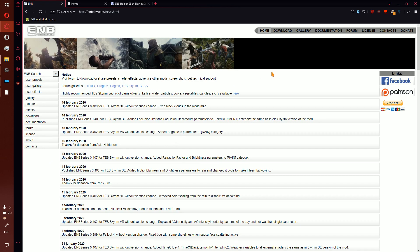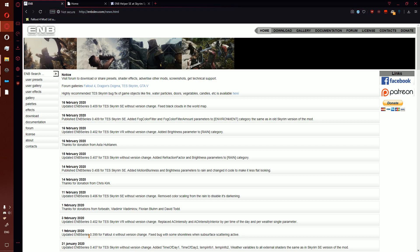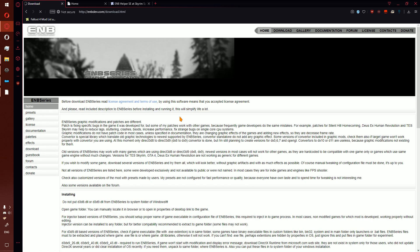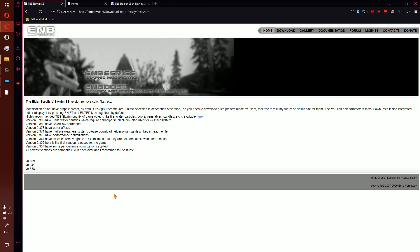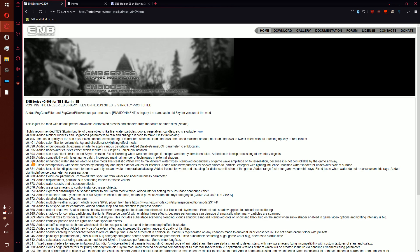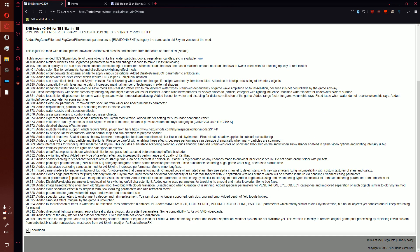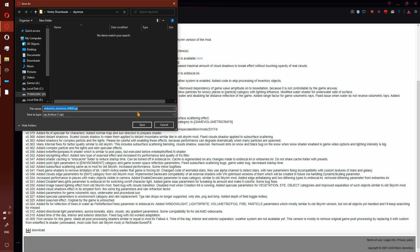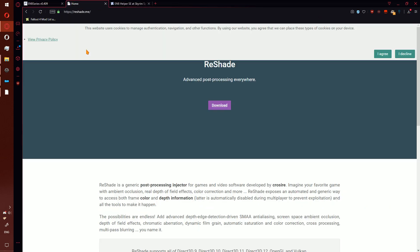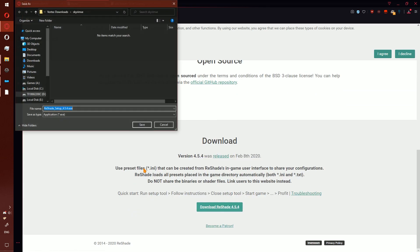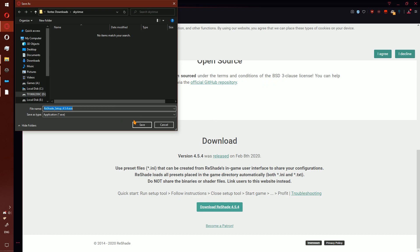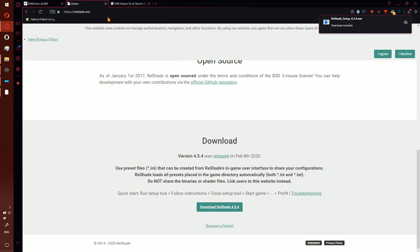To get it, go to ENBdev.com, click news, go to download in the top right, scroll down, find the game you are managing - Skyrim Special Edition - click it and download the highest version. For Reshade, you will find it at reshade.me. Go ahead and click download, click download Reshade, and it should have a version number in it. Save it.